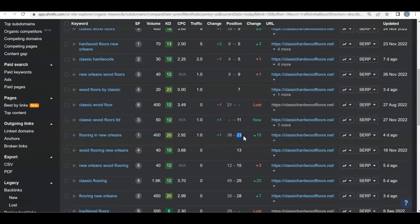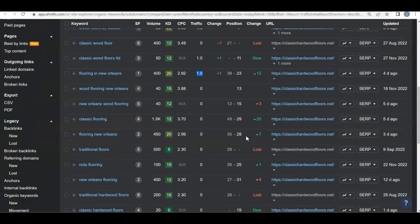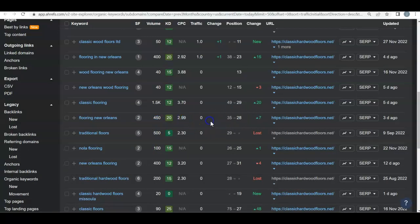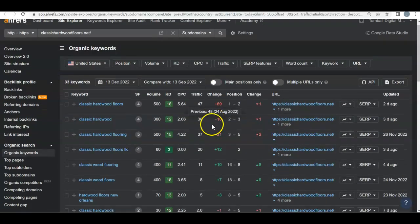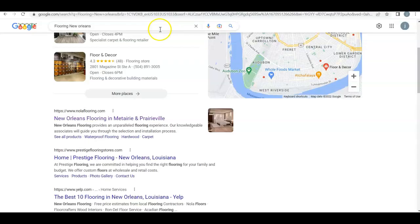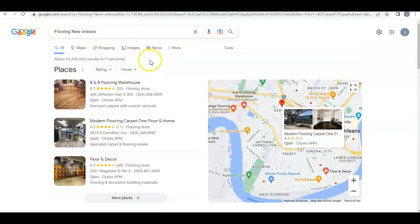For 'flooring New Orleans' with 400 monthly searches, I'm surprised you're even getting one person from that because the third page is very rare for people to visit. And 'flooring New Orleans' with 450 searches — you're on the bottom of the third page and getting zero people from that.